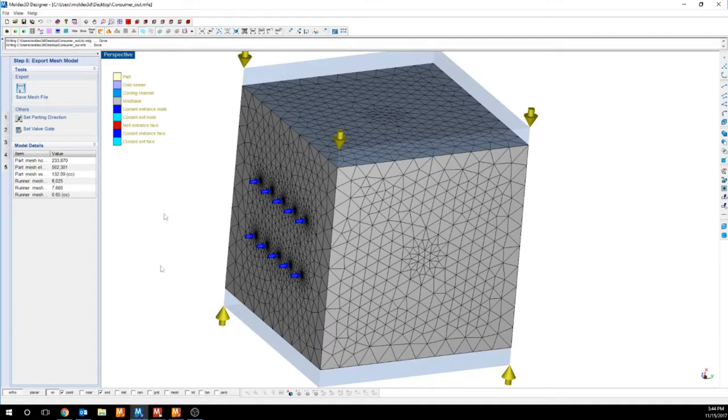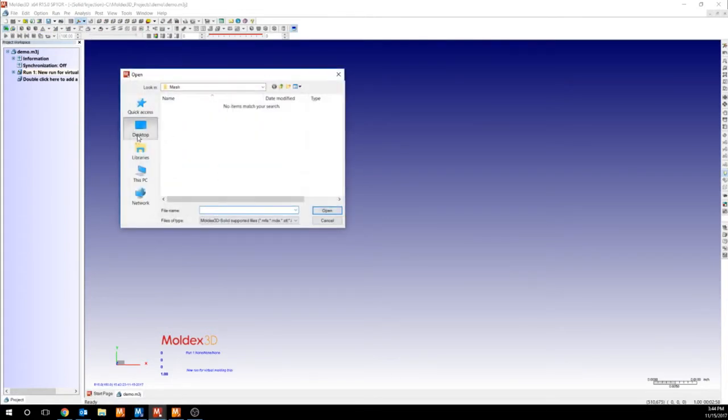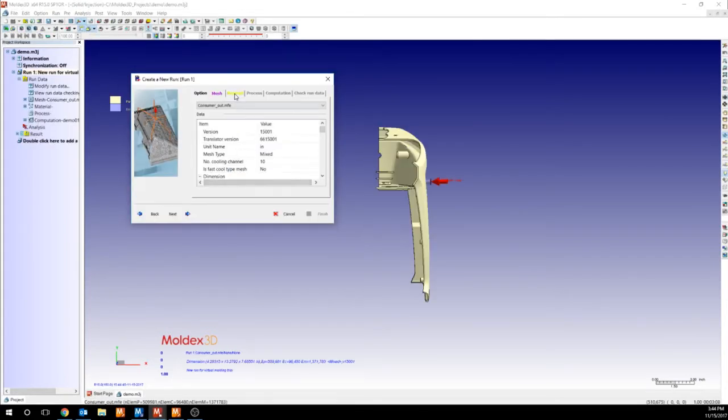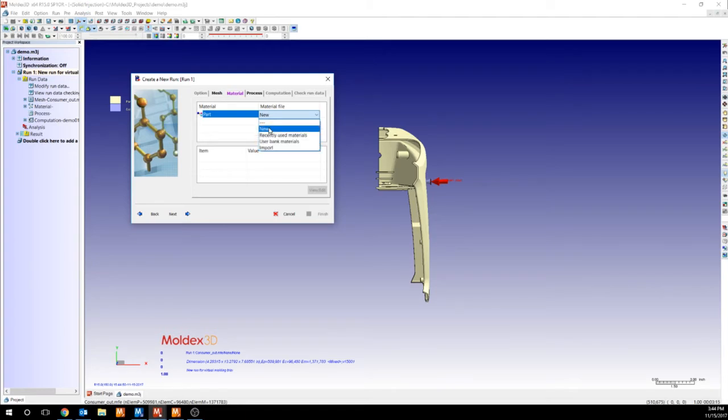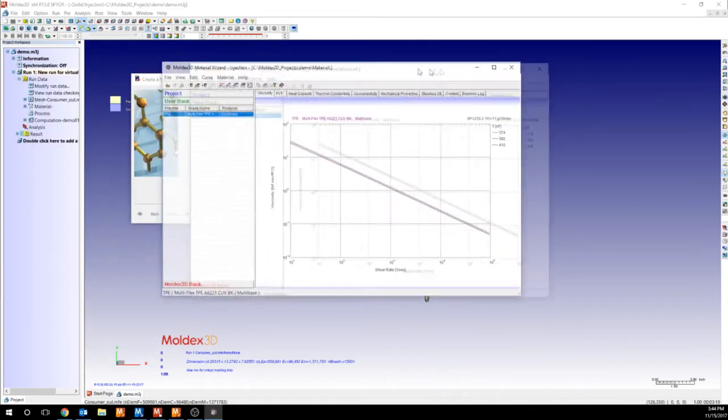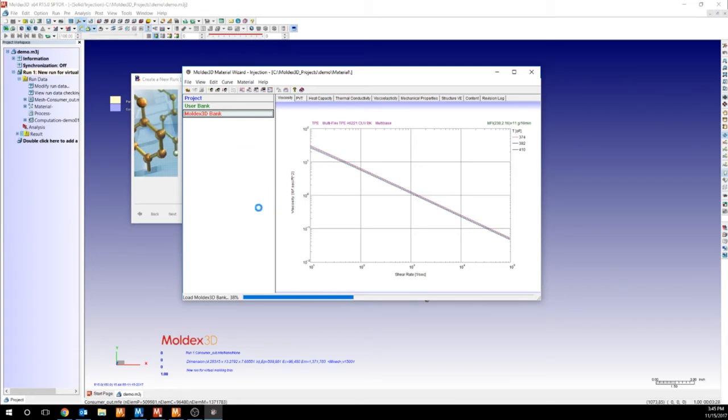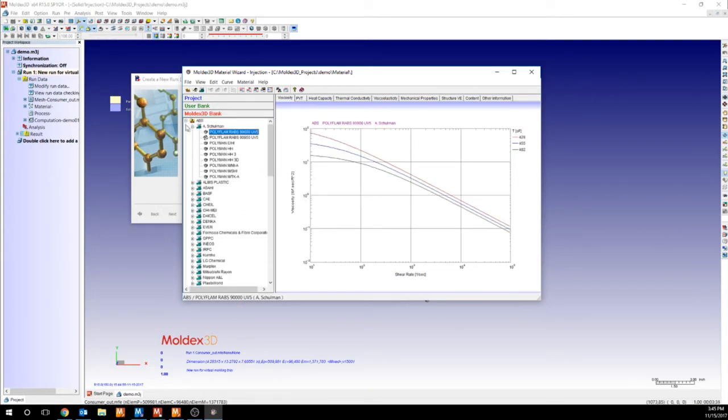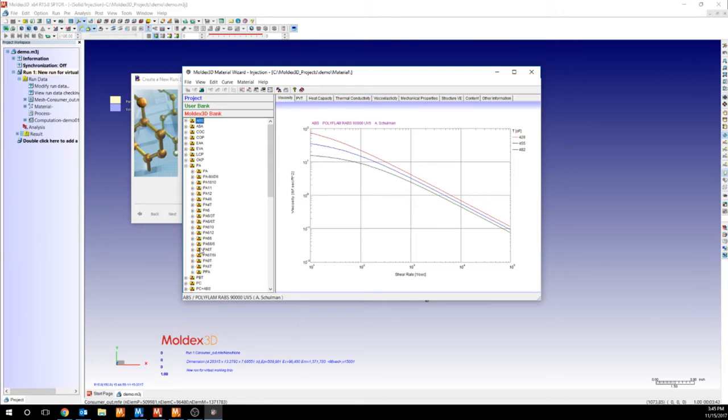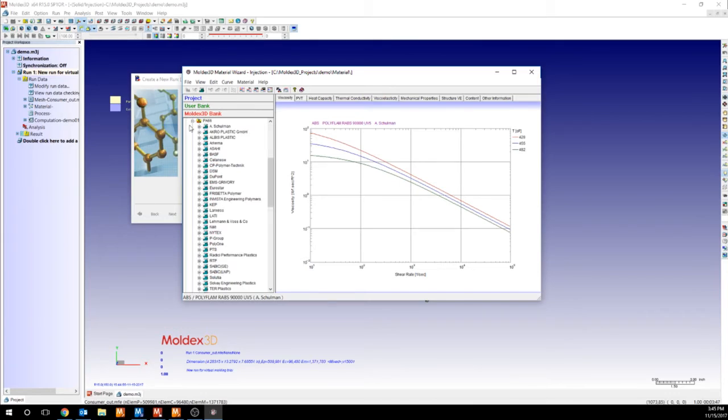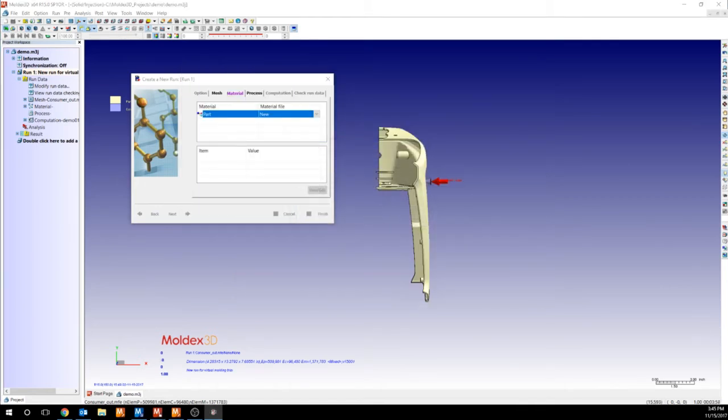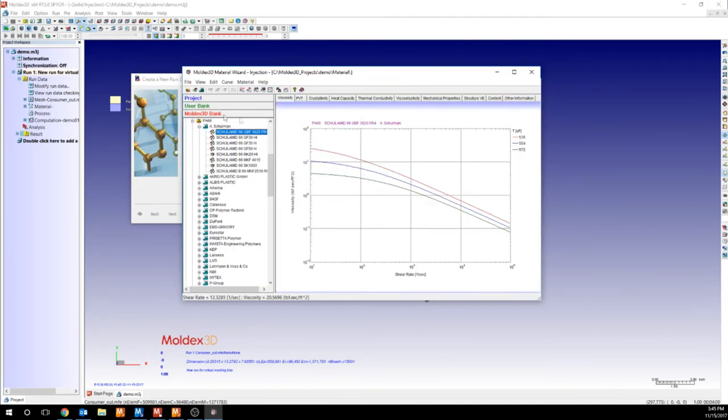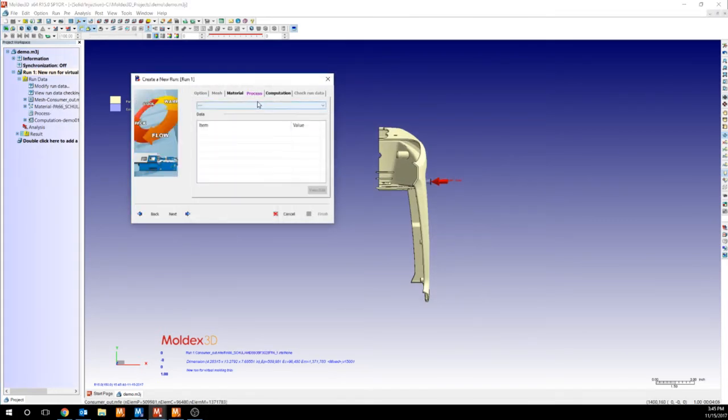Once our mesh has been exported successfully, we can come back into Project and import. After we import that mesh, we can move on to select our material. Now there's a couple ways we can import. We can either create a material for you, or you can select the material from our database of over 7,500 materials. So I'm going to skip straight to our database. And our database is going to be organized by polymer type, or subpolymer type, manufacturer, and grade name. After you do that, then you can close out of the material wizard and move on to the process. Very easy to use.